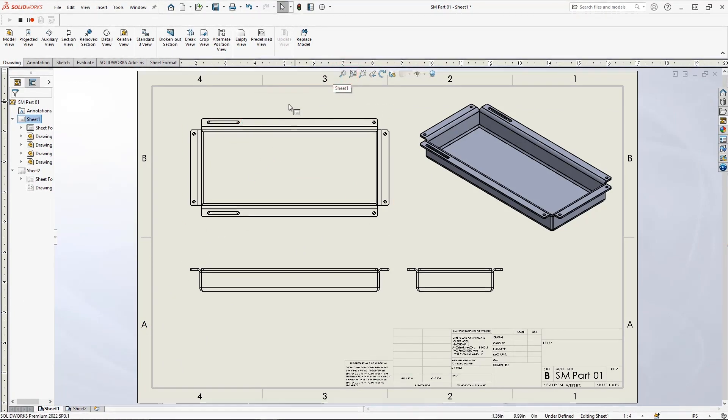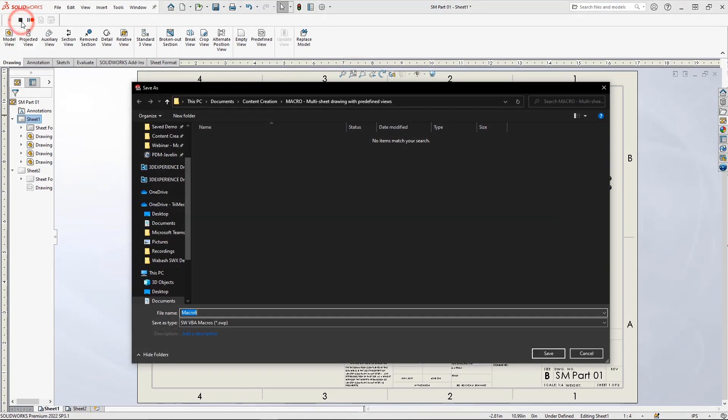There, I'll hit Zoom to Fit, and now I'll stop the macro recording. When we stop the recording, we're prompted to save the macro file. Let's give it a name and hit Save.